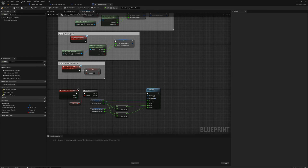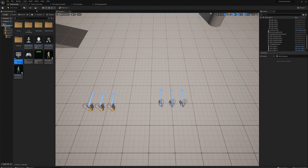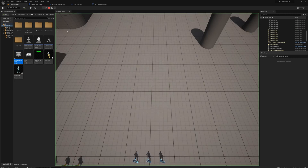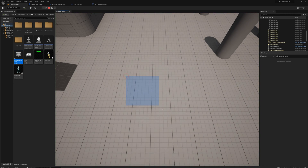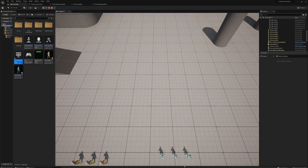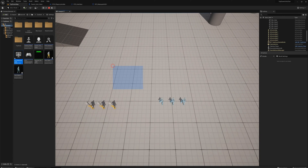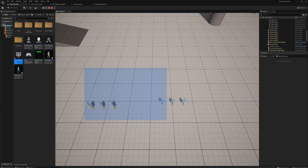Let's try that out. This is working so far — I can draw a rectangle. Now we just want to add functionality to see what's under the rectangle and select those actors.